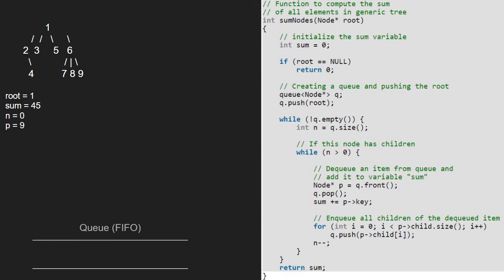So now n will be 0. As n is not greater than 0, we break out of the inner while loop, and as the queue is empty, we break out of the outer while loop as well and return sum. Hence, the sum of elements in this tree is 45. With this, we come to an end of this tutorial. For any doubts or suggestions, please leave them in the comment section below.